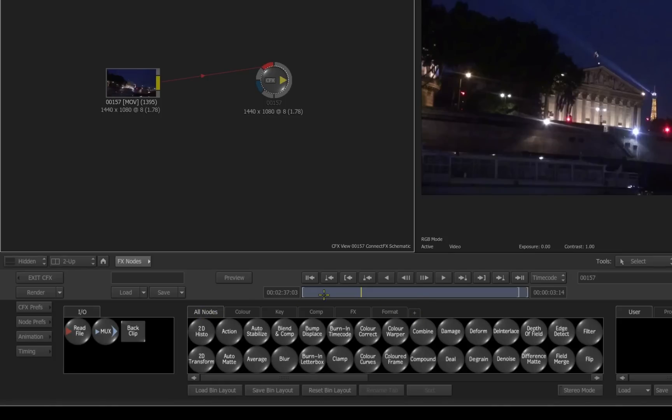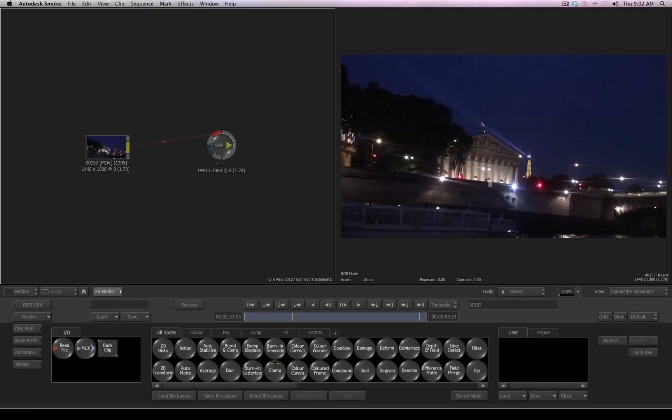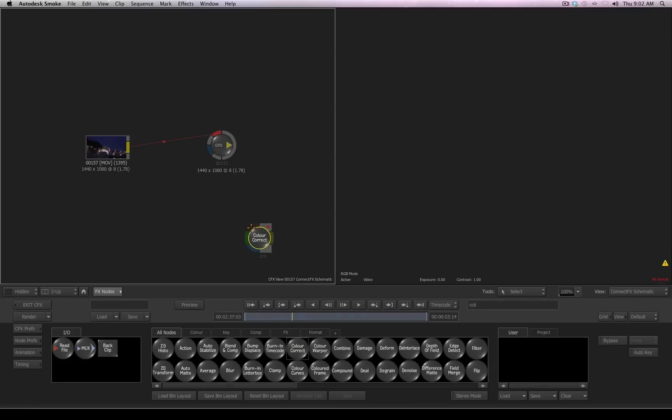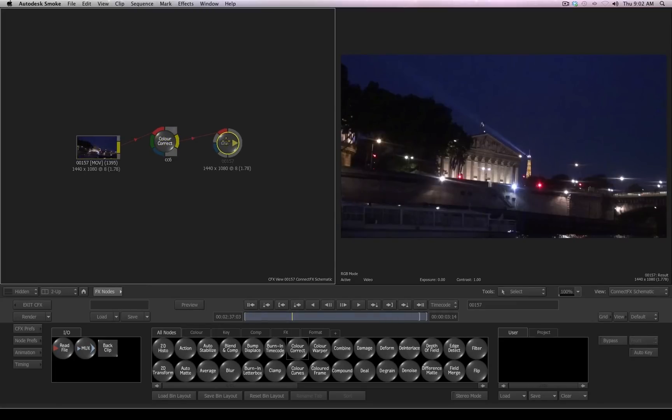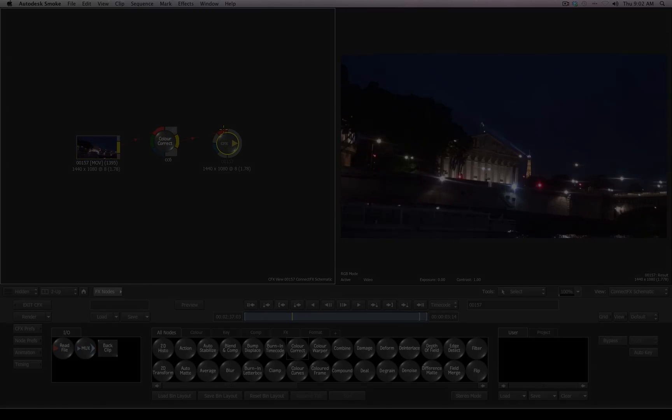To add a tool into the flow, it's as simple as picking it up, such as a color correction tool, dragging it over into the schematic, and dropping it on the connection line when it is highlighted. Now, we have the original media going into a color correction tool that then goes into the result node.